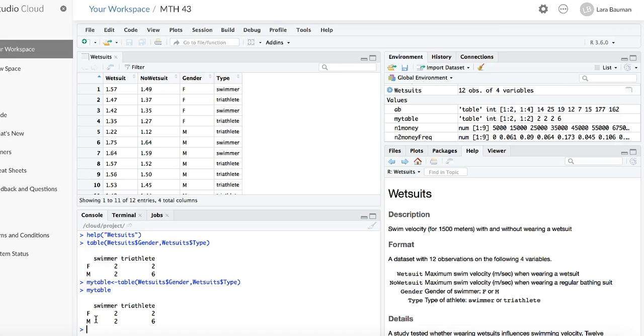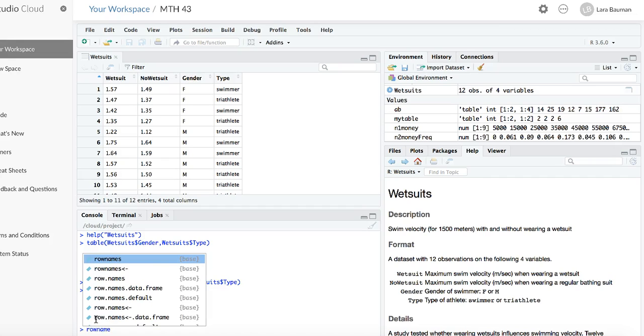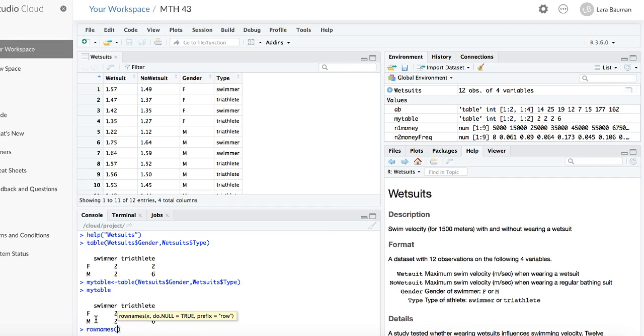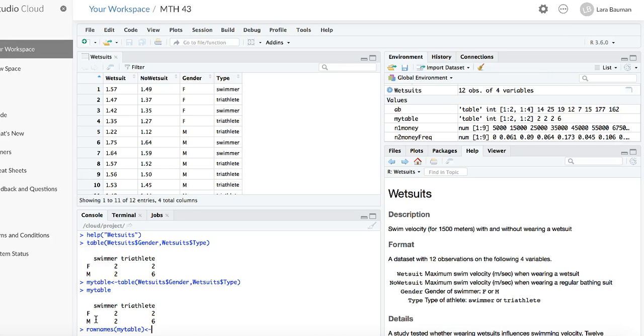Now we can put the row names and the column names on the table. rownames is the command that you will use to change the names of the rows. And you're going to put the row names on your table. So I'm going to put row names on mytable. What are those going to be? I'm going to assign them using the left assignment arrow. It's going to be a character vector. So I use c, the parentheses, and then I type the names. So I'm going to do female, and then male, and close the parentheses.